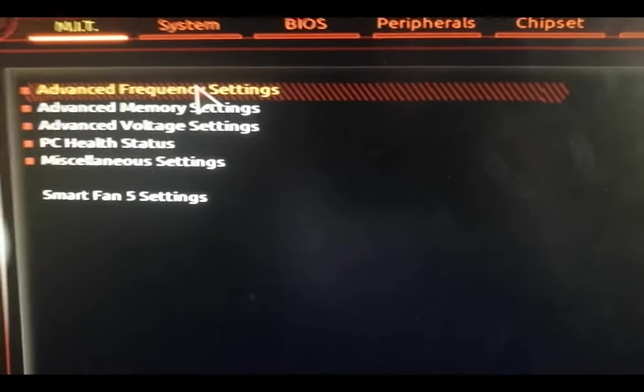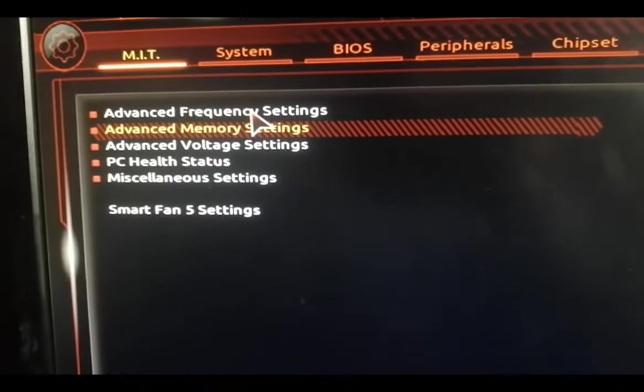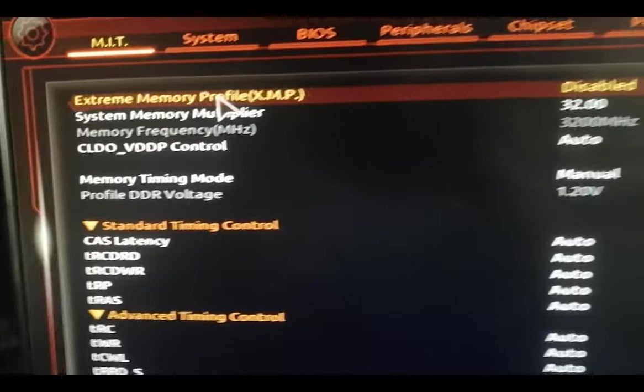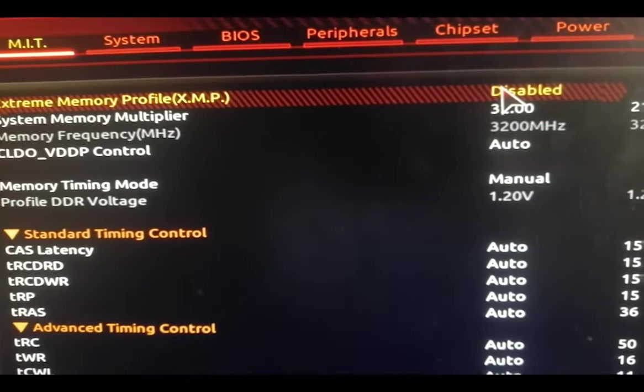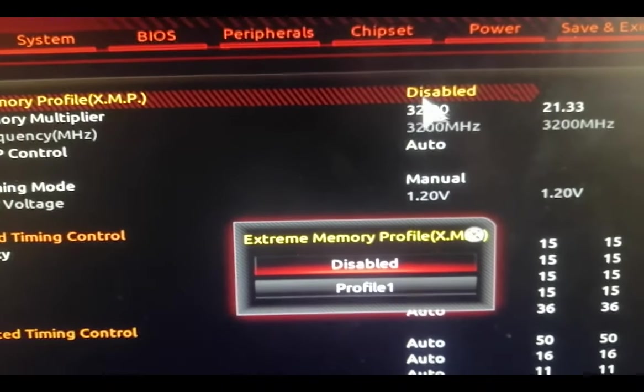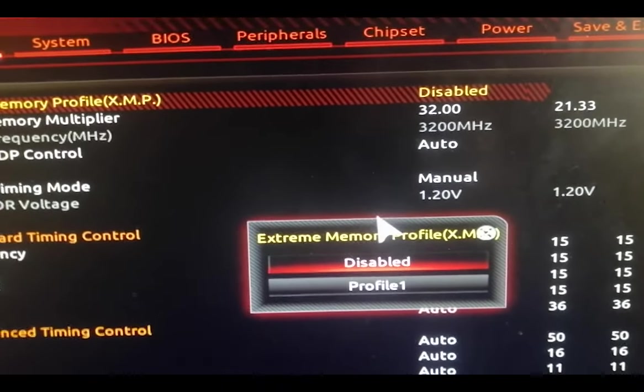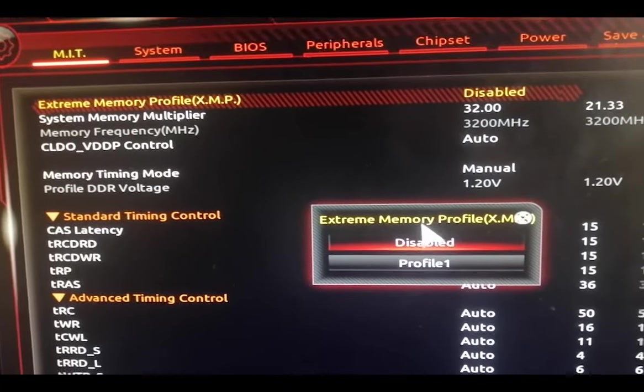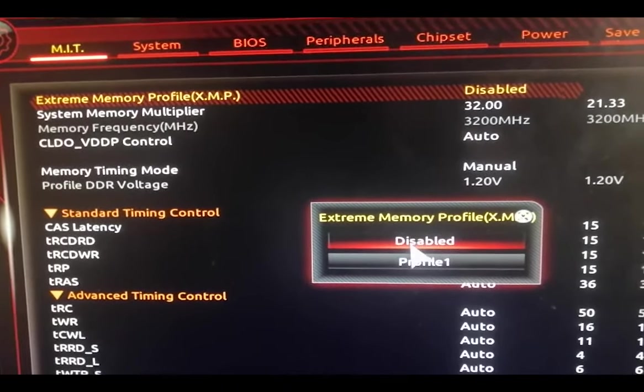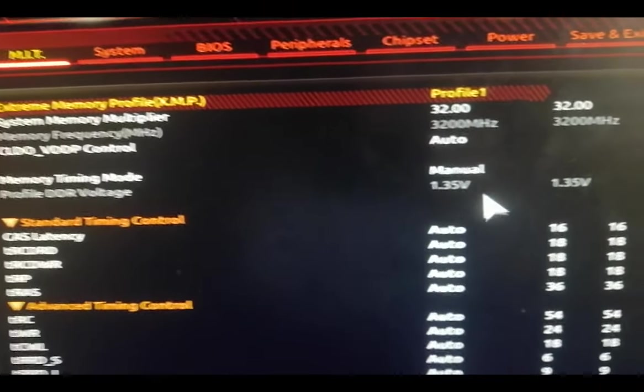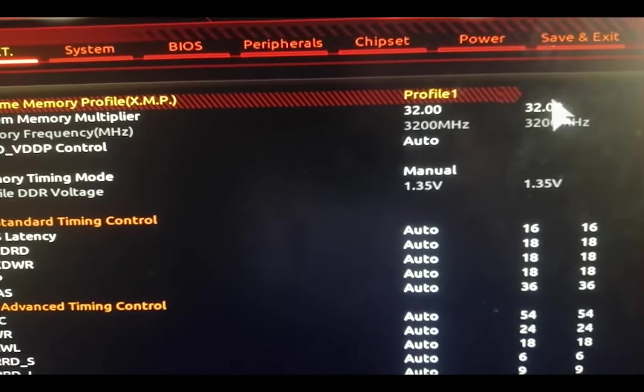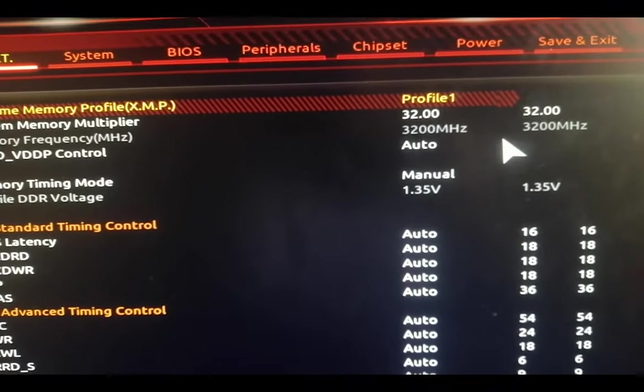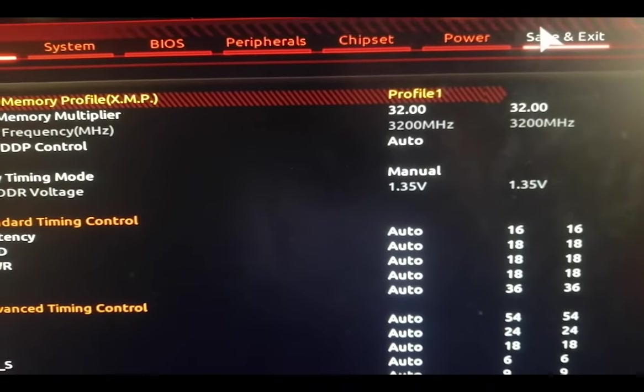Then you're going to click on Advanced Memory Settings, then you're going to click on Extreme Memory Profile and we're going to change it from Disable to Profile 1. Then we're going to be able to overclock our RAM from 2.1 gigahertz to 3.2.